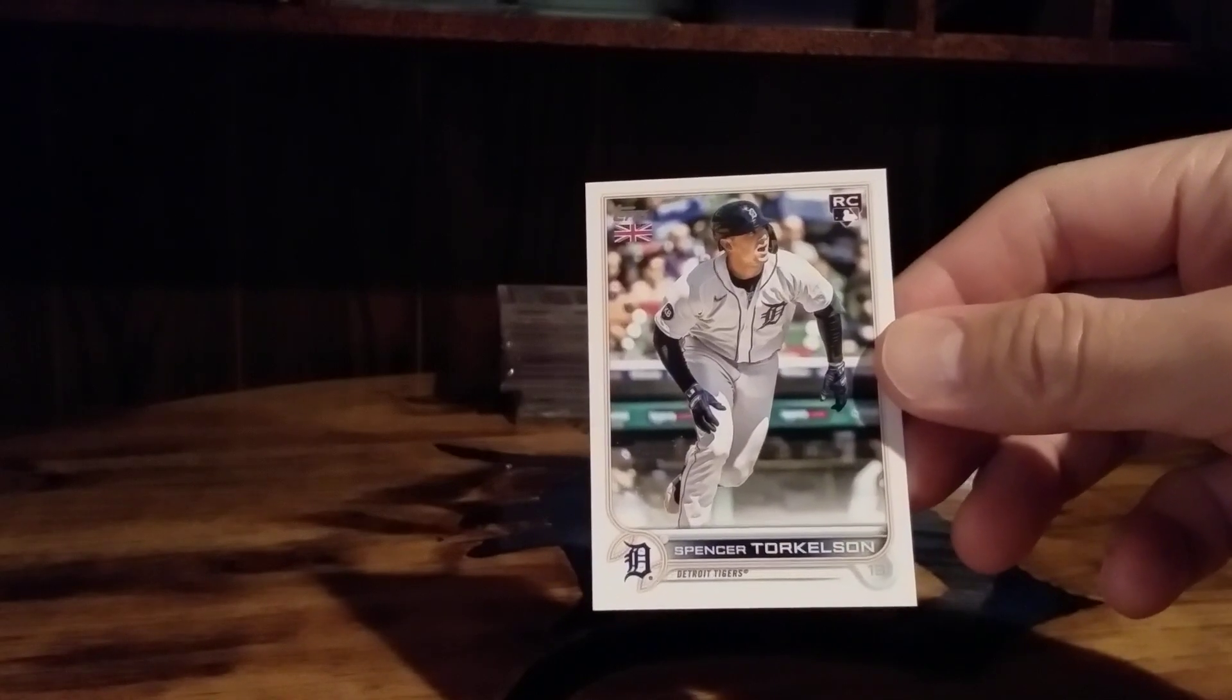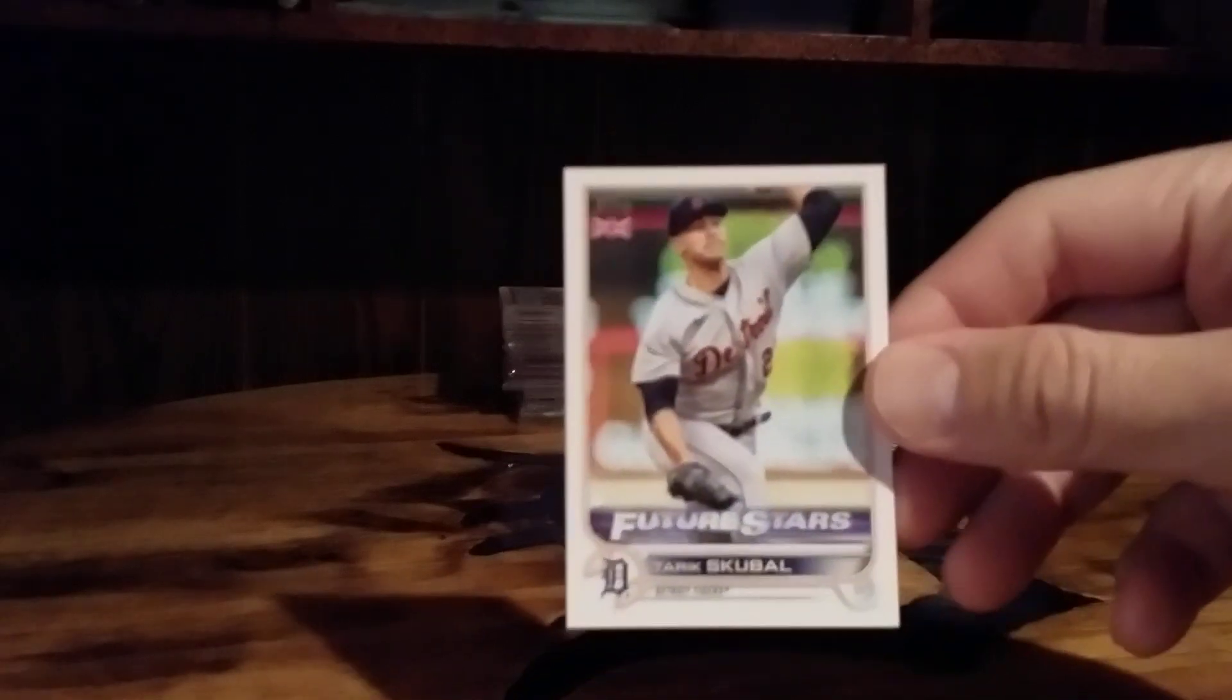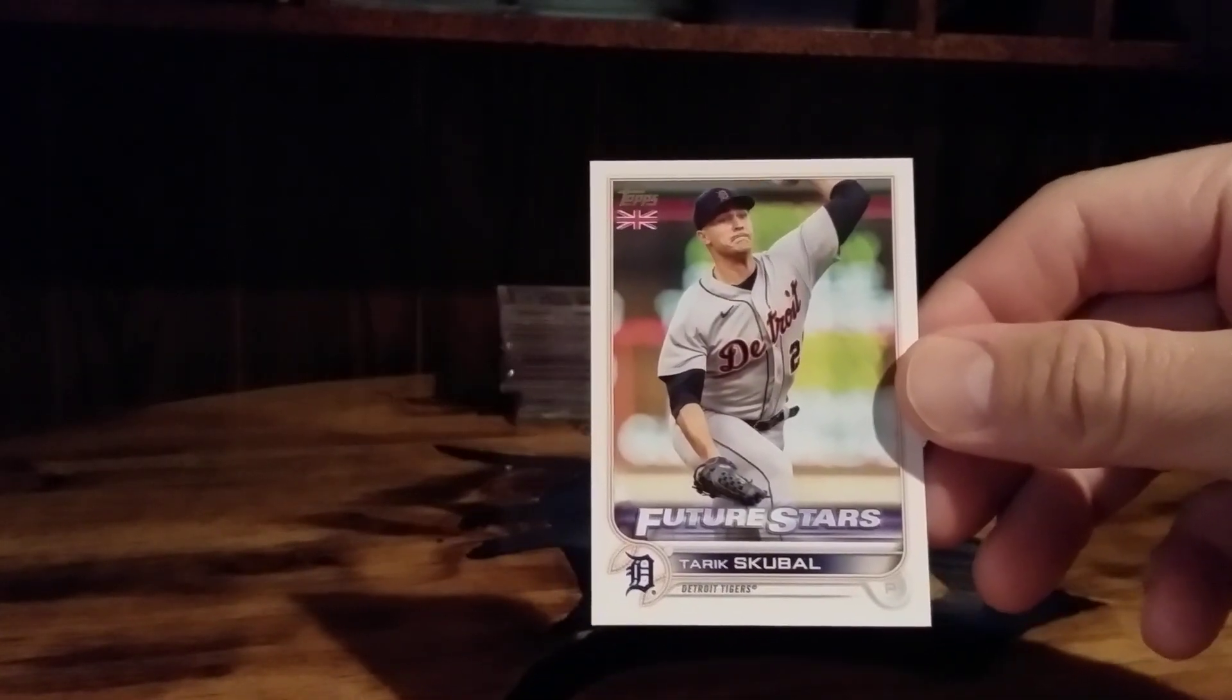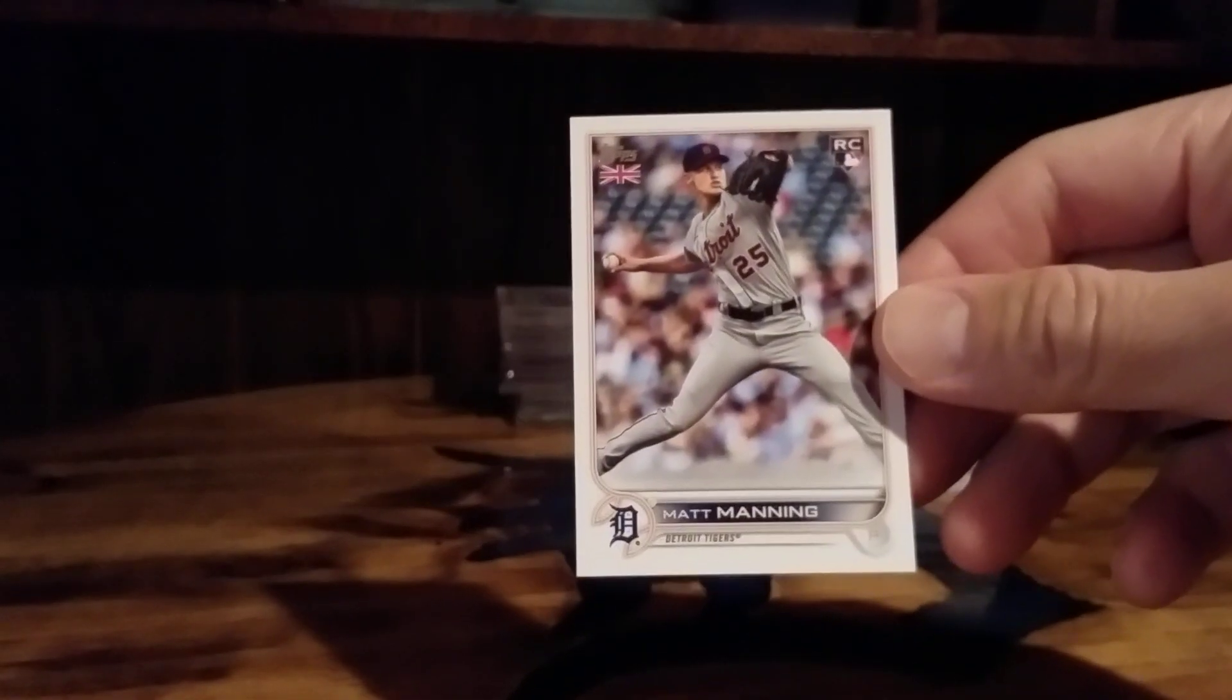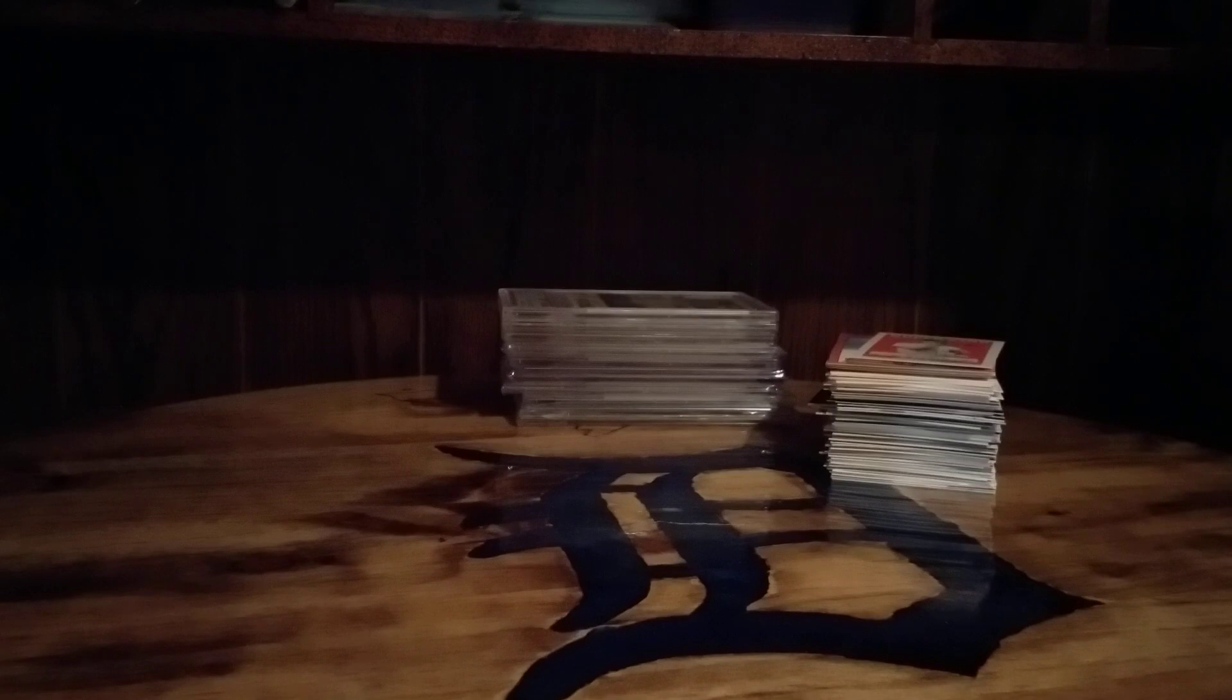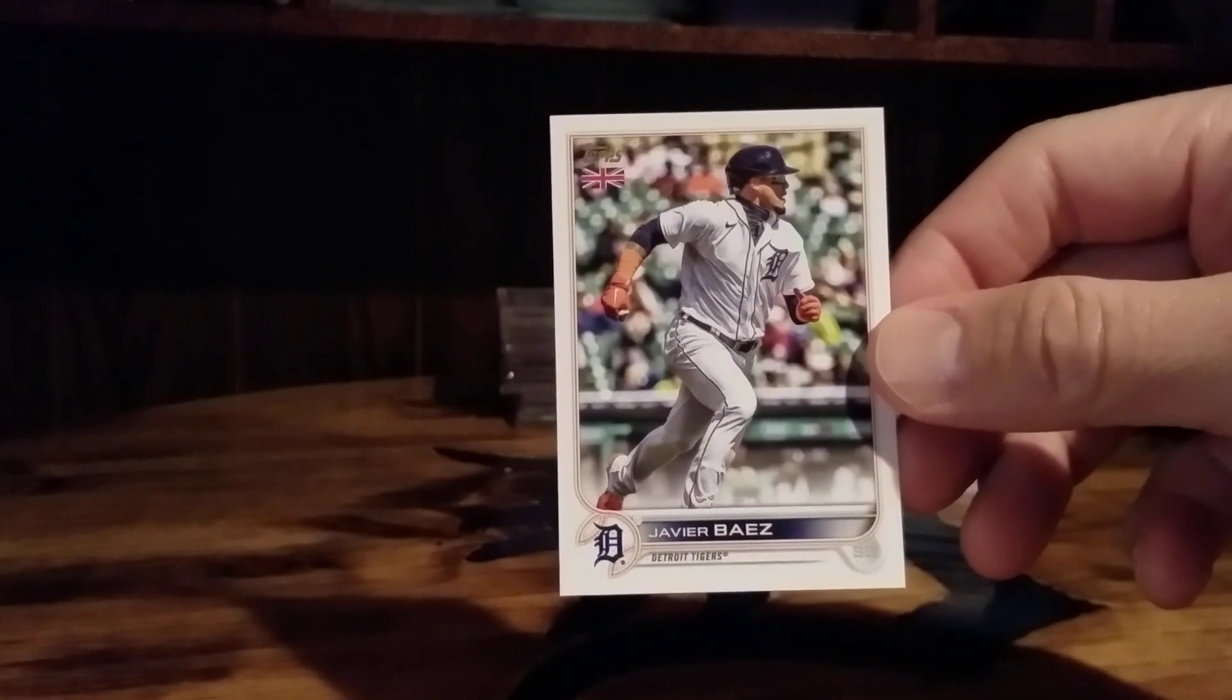Torkelson rookie. I think I picked up this whole team set for like three or four bucks. Schuble, Cabrera, Manning, good old Javi Baez, can't lay off a pitch low and away, Willie Castro.